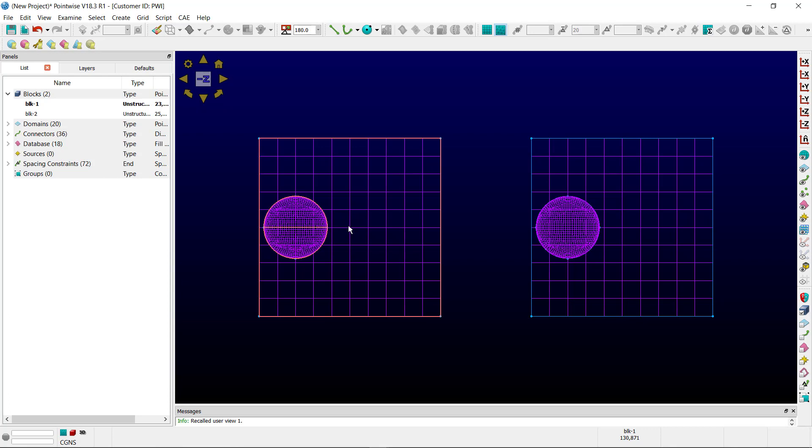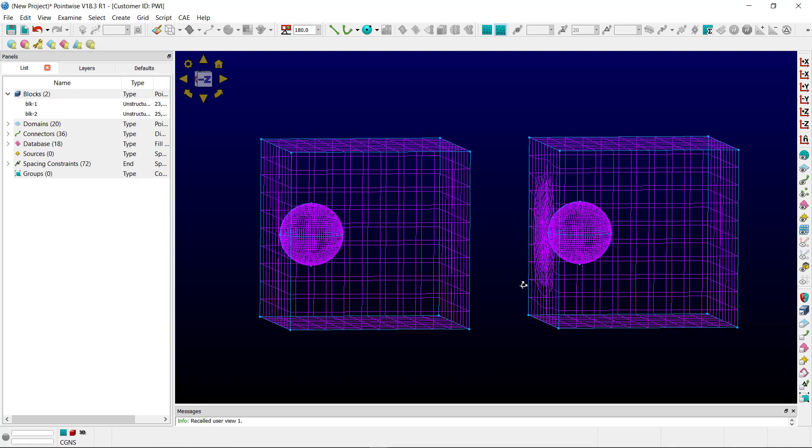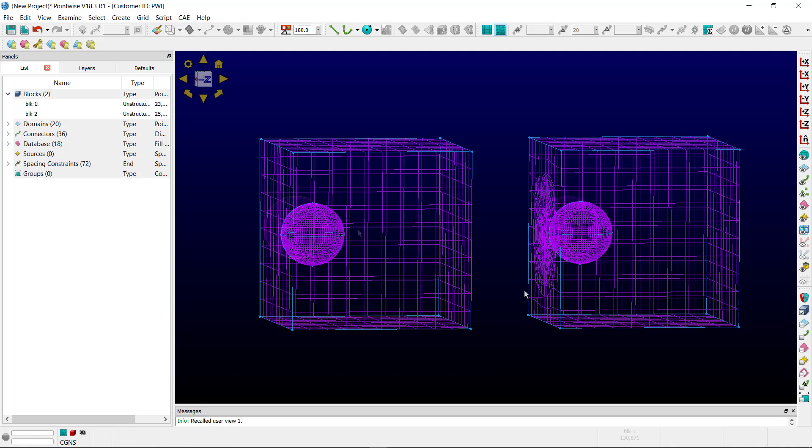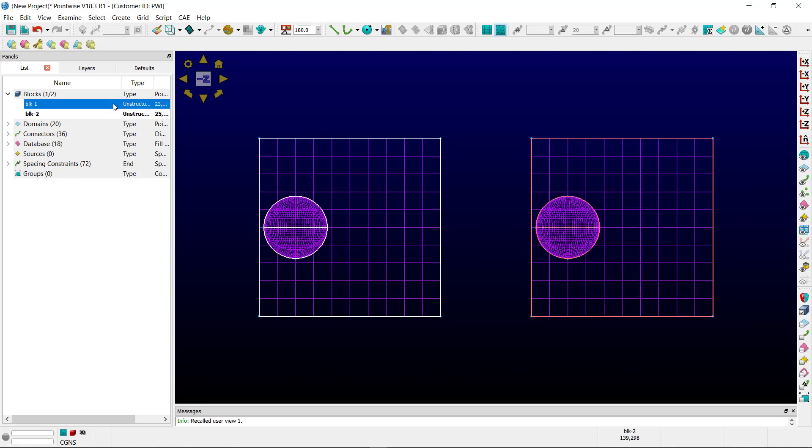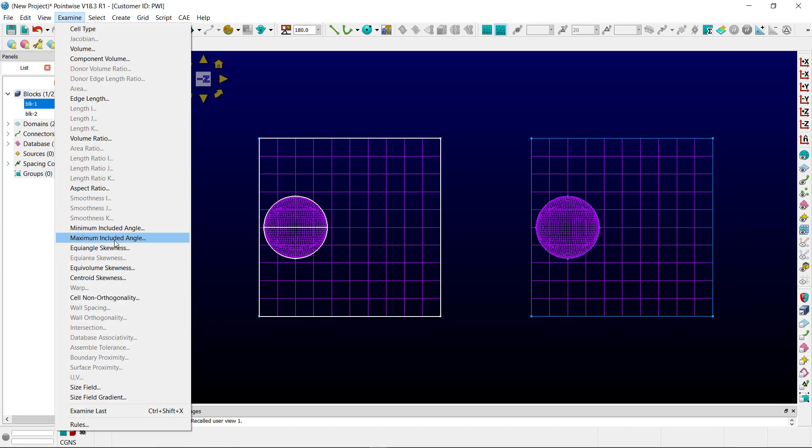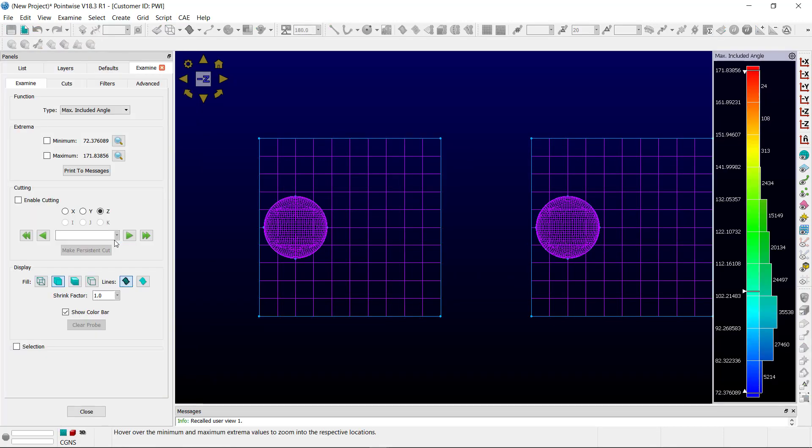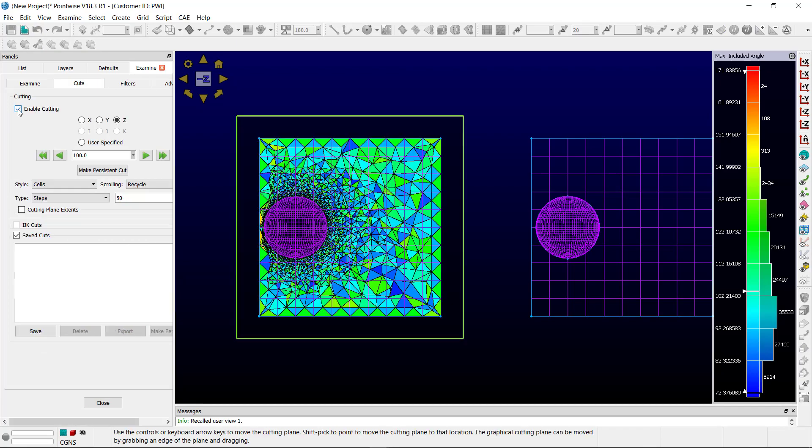So if we look at this block, this block is initialized without refinement as you can see here. We'll go ahead and look at this block, examine, and you can see that the maximum angle is 171.